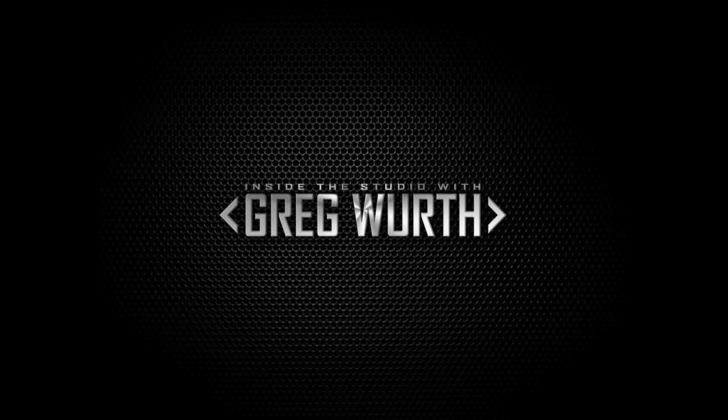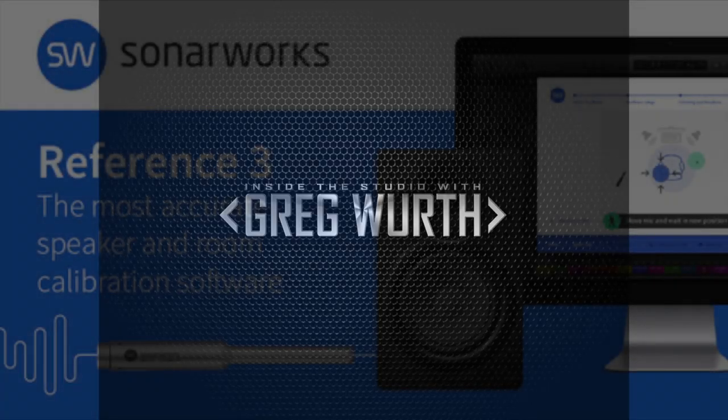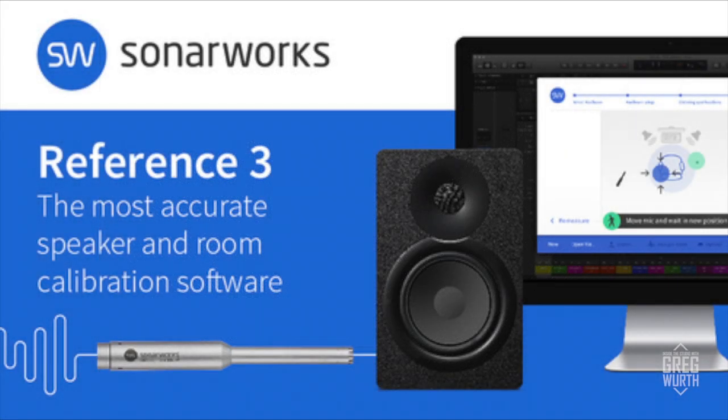Welcome to Inside the Studio with Greg Wirth. In this episode I'm going to talk about this fantastic software called Sonarworks Reference 3, which is a speaker calibration software that helps you take your problems with room resonances and various issues you have.